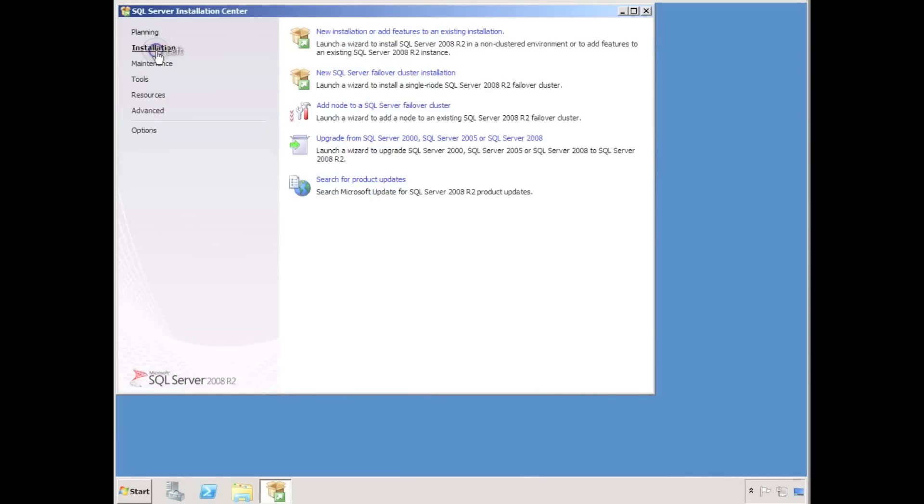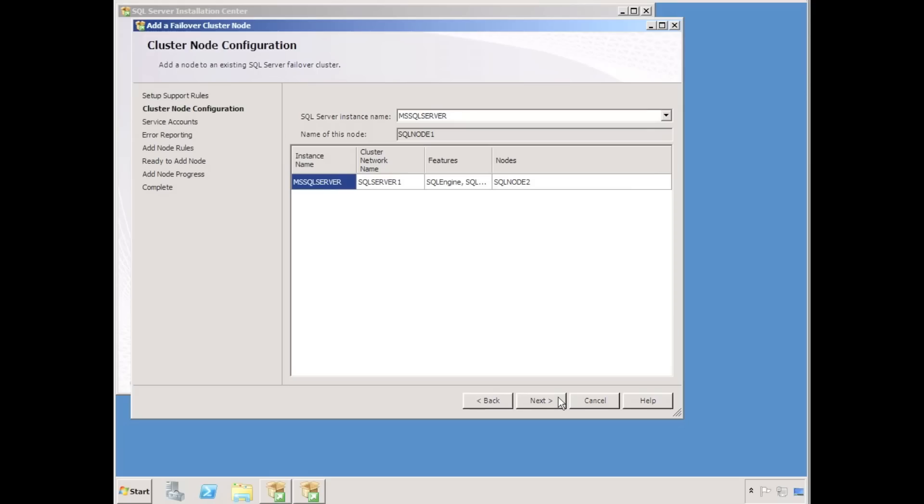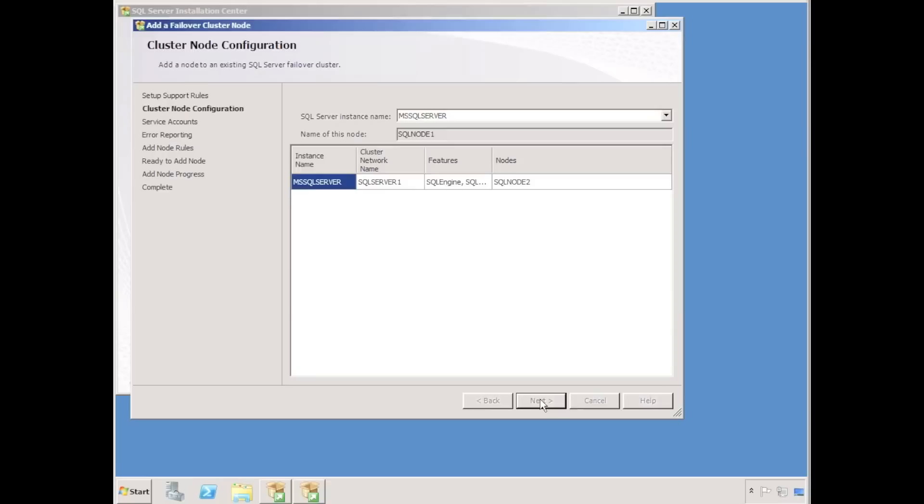Okay, I am now on the second node in the cluster. Just to show you the slight difference, I'm now going to specify add node to a SQL server failover cluster. This will give me the opportunity to add this new node into an existing cluster. I'll skip ahead until the installation is complete.